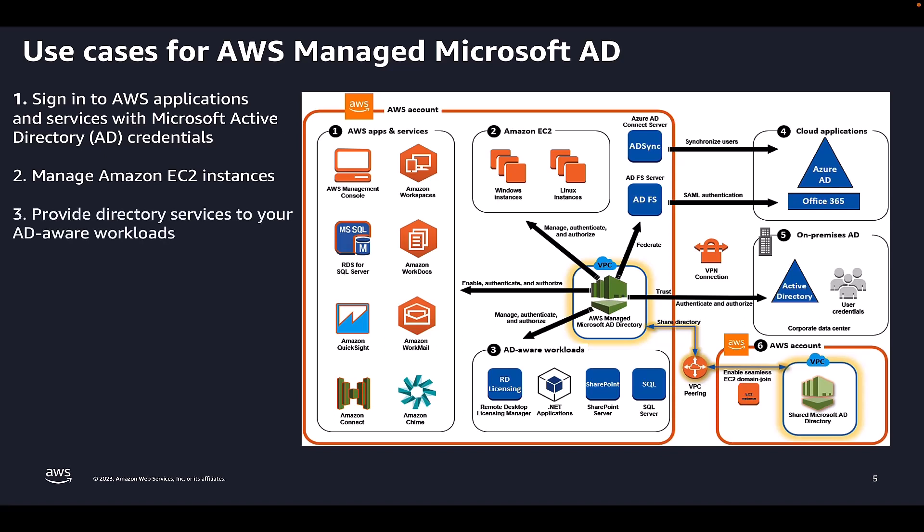AWS Managed Microsoft AD is an actual Microsoft AD that enables you to run AD-aware workloads, such as Remote Desktop Licensing Manager, Microsoft SharePoint, and Microsoft SQL Server always on in the AWS Cloud.